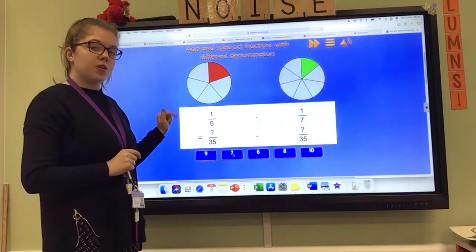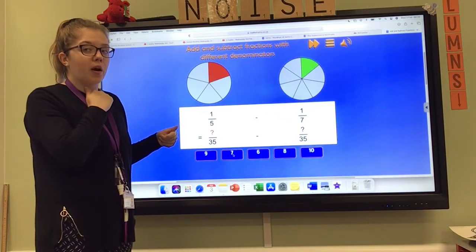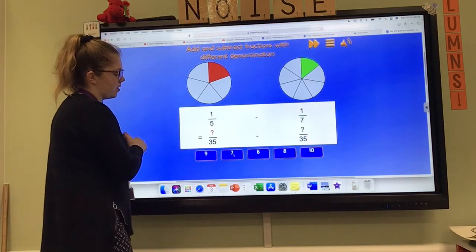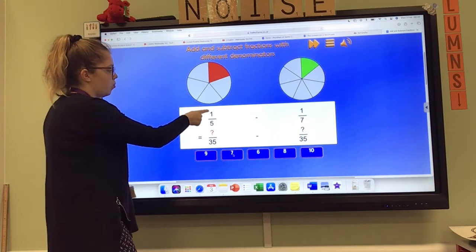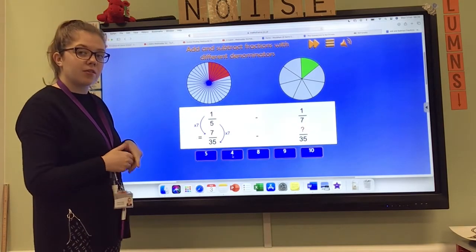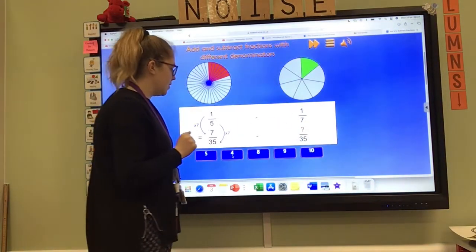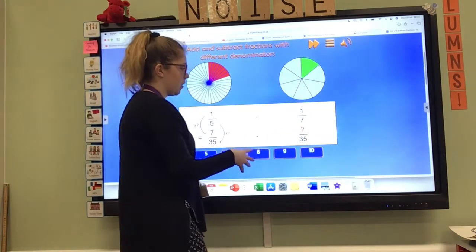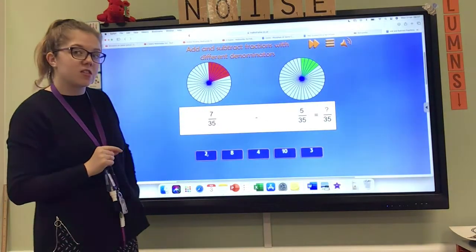Pause the video and see if you can convert these into equivalent fractions yourself. Whatever you multiply the denominator by, you have to do to the numerator by the same number. So for my fifth into 35ths, I need to think: five times what is 35? And I know that is seven. So I need to do one times seven to work out the numerator, which gives me seven. So one fifth is equivalent to seven 35ths. Now over here, what do I multiply seven by to get 35? Seven times five is 35, so one times five is going to be five. So one seventh and five 35ths are equivalent.